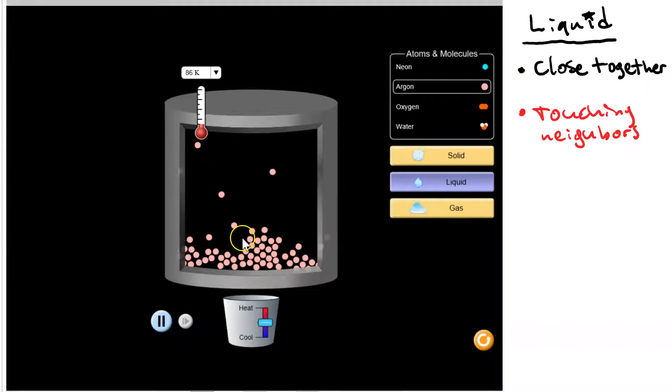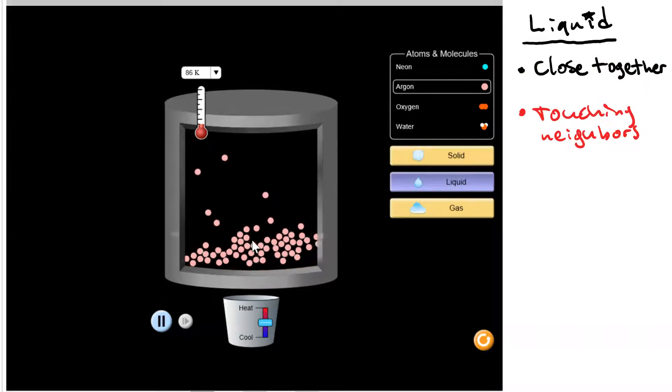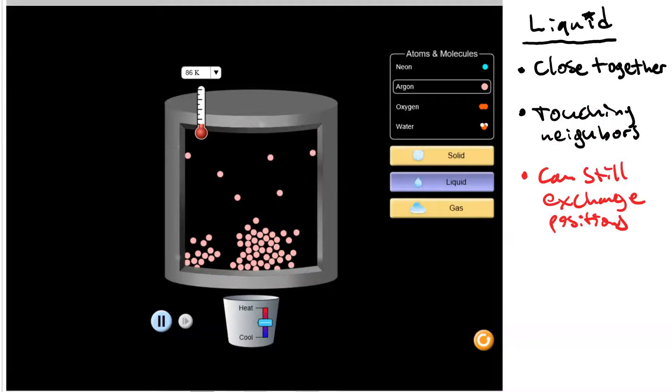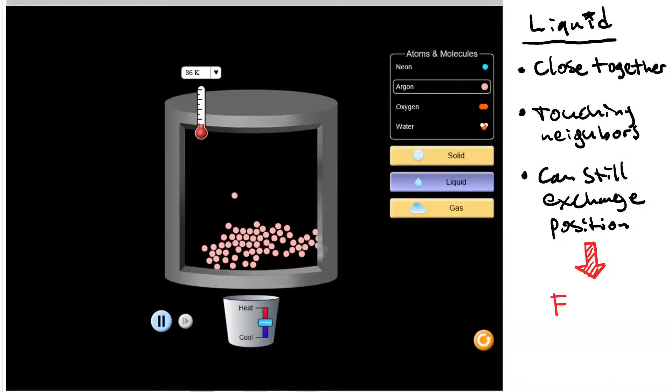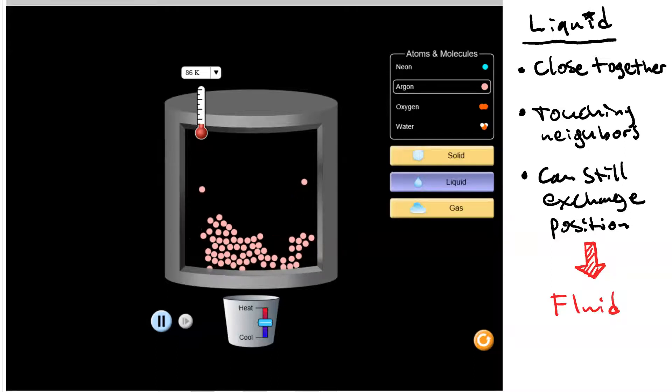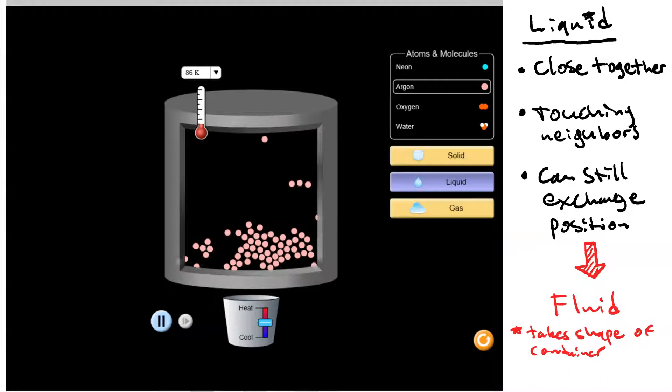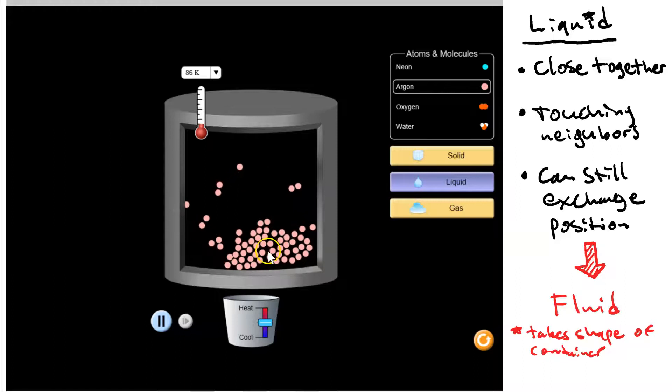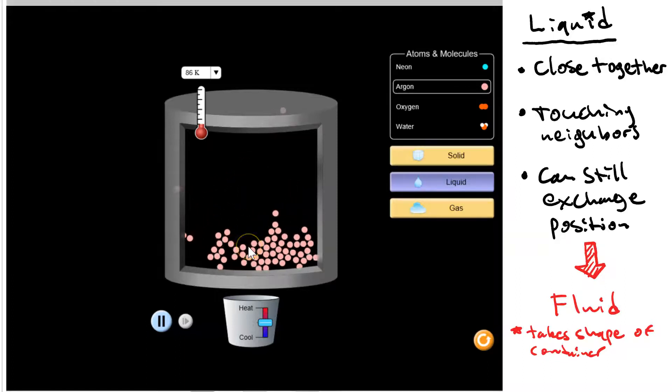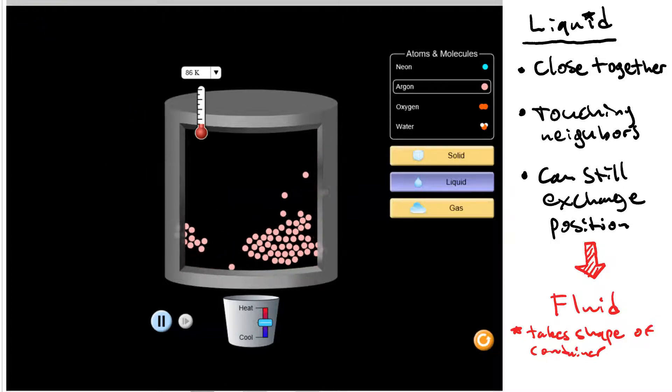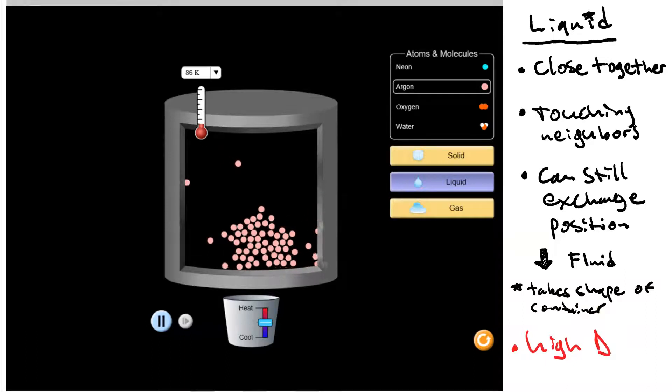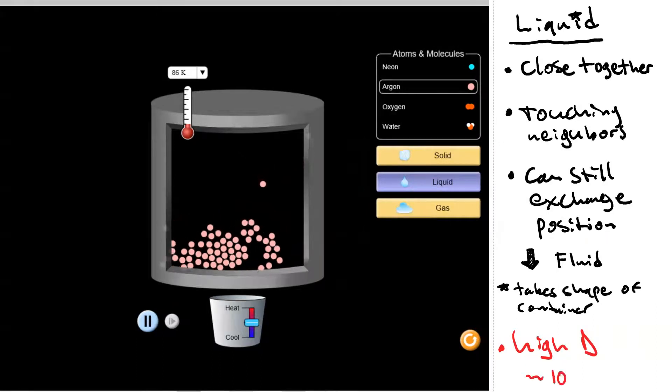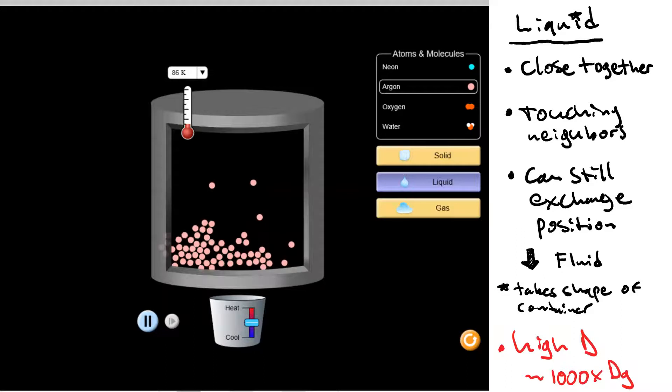So if you look down here in the liquid portion, the particles are pretty much touching their neighbors. The particles in a liquid can still exchange position. This means that a liquid is still what we'd consider a fluid. As a fluid it takes the shape of its container. However, the density is much, much higher than in a gas because most of the liquid is taken up by the liquid molecules themselves. So unlike a gas, the particles in the liquid are touching their neighbors which means the density is high. In fact, it's about a thousand times the density of a gas.